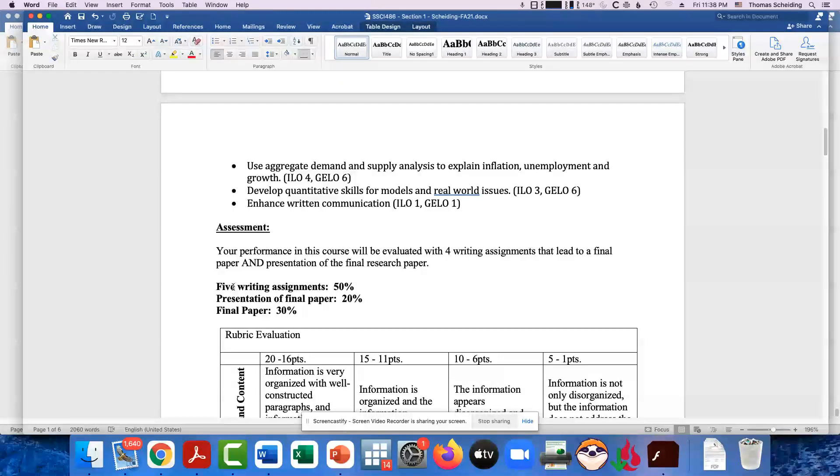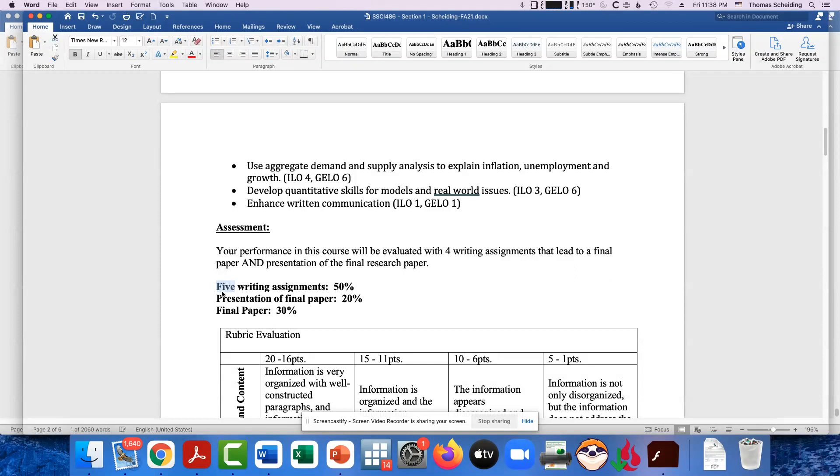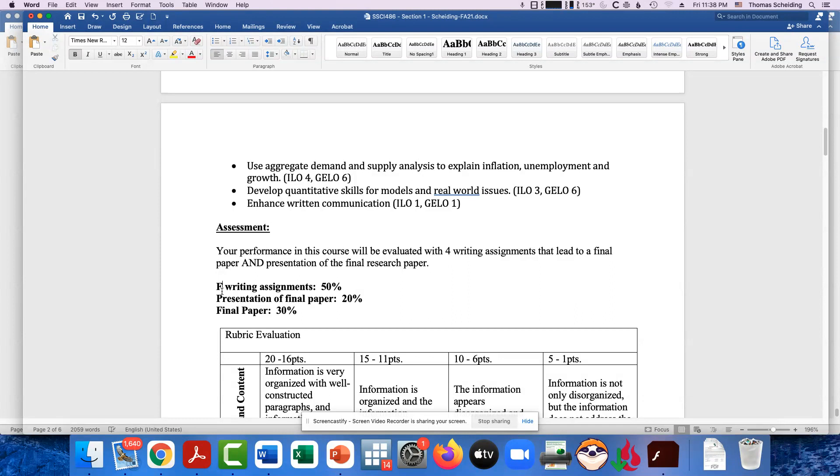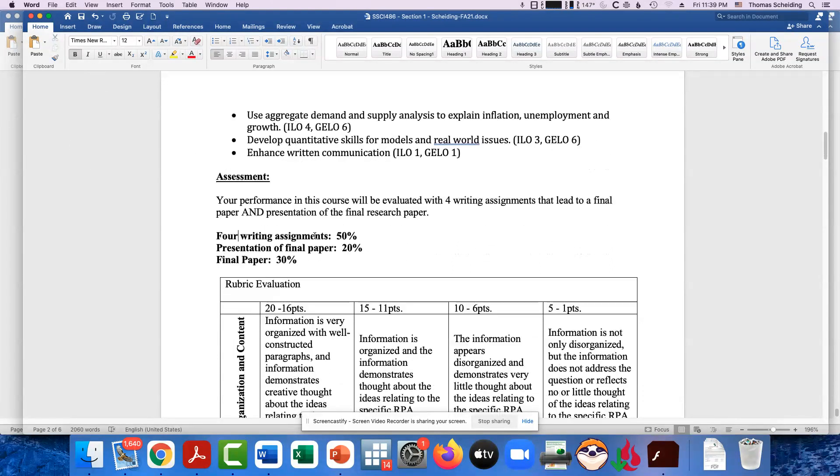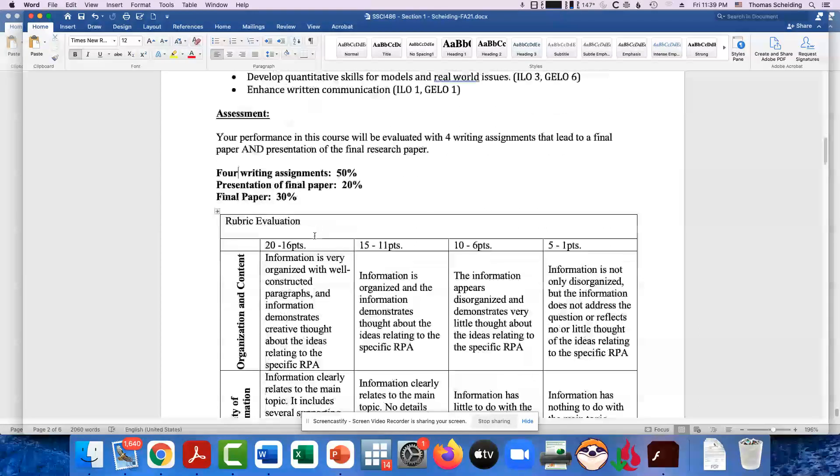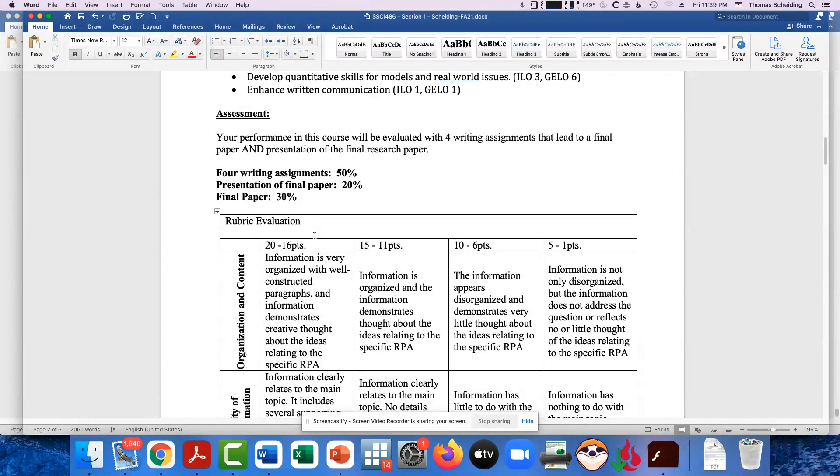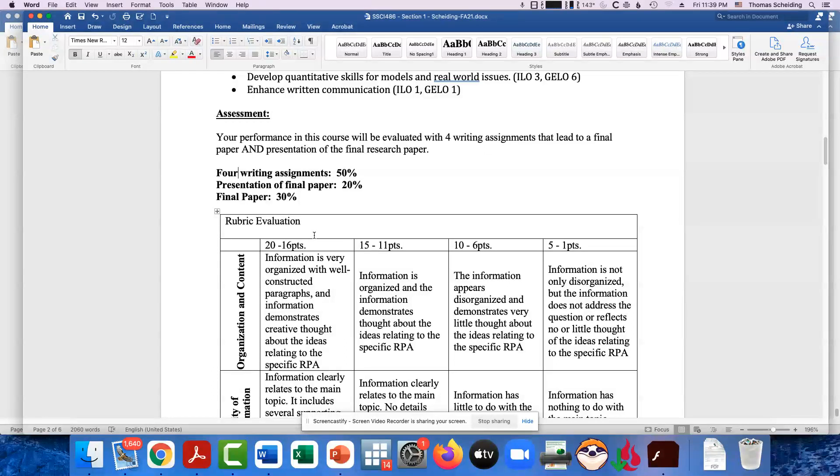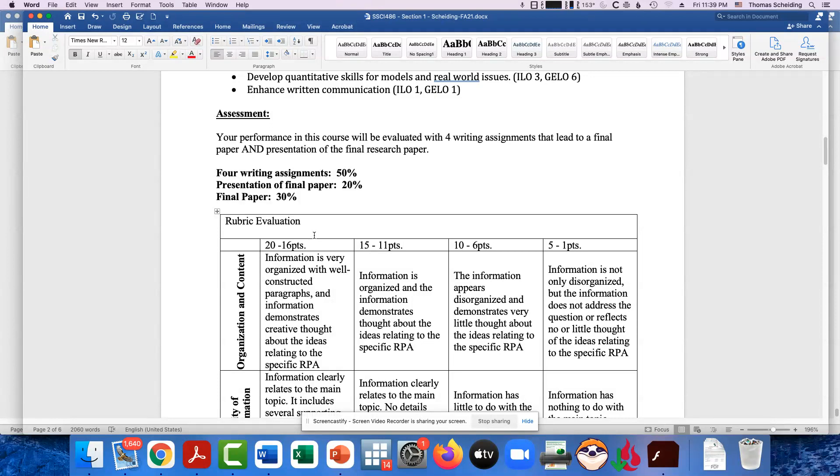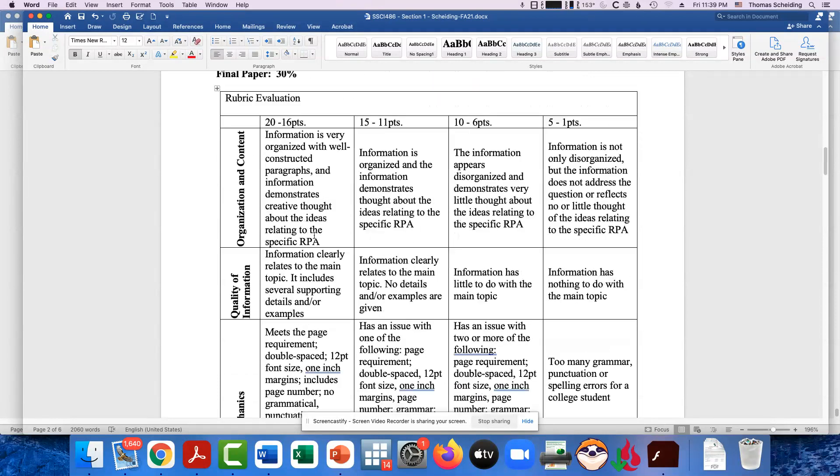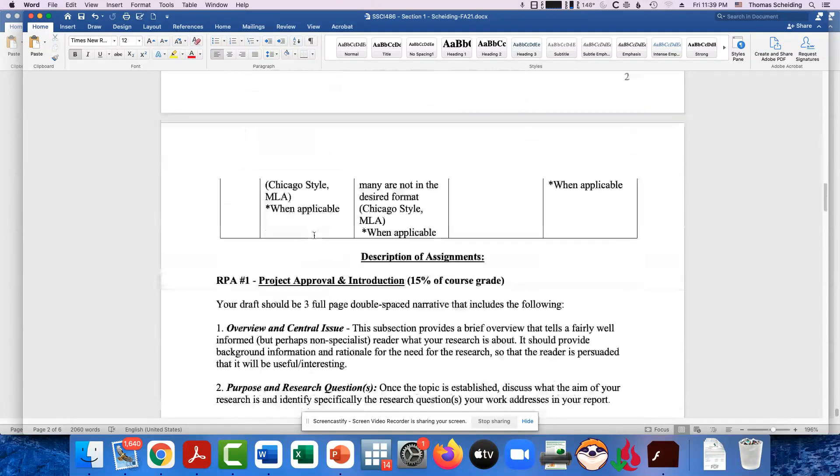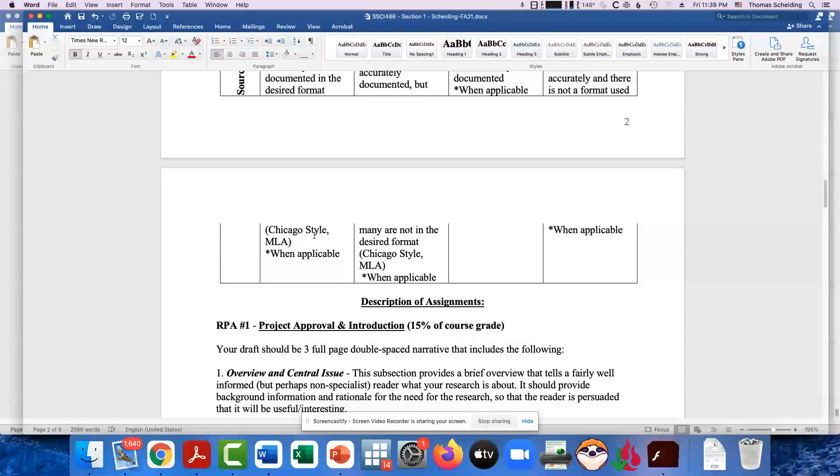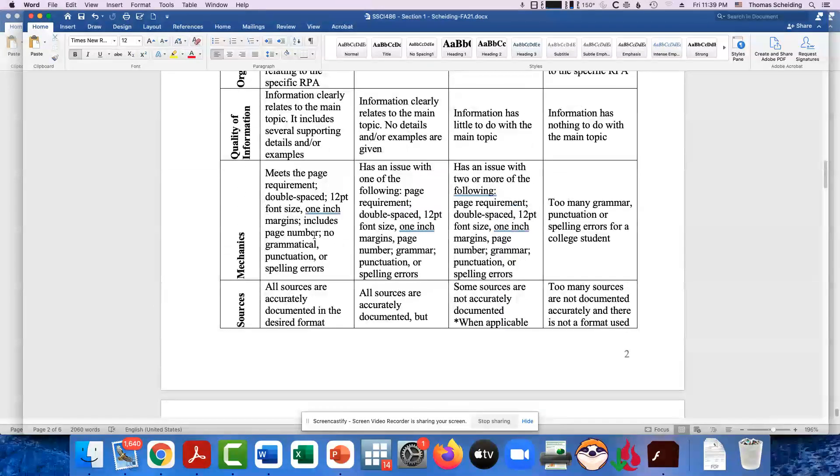I'm sorry, there's a typo right here. This is a four, not five. Okay. The four writing assignments together make 50% of your grade. The final paper itself is 30% of your grade. And then your presentation to me on that last week of classes of that final paper is 20% of your grade, thus making 100%. There's our rubric right here.